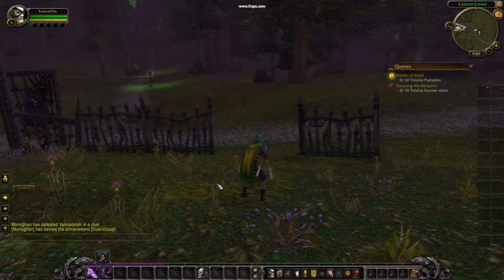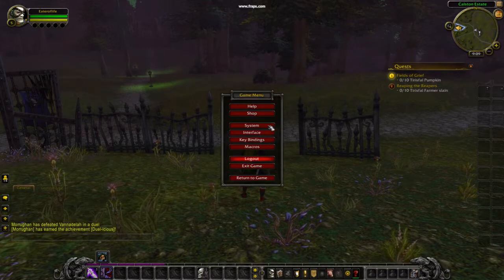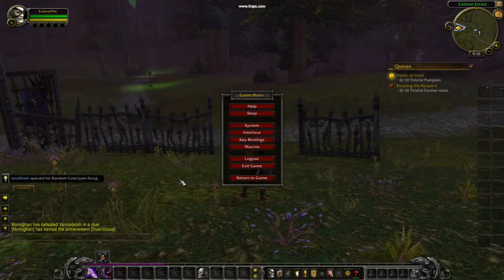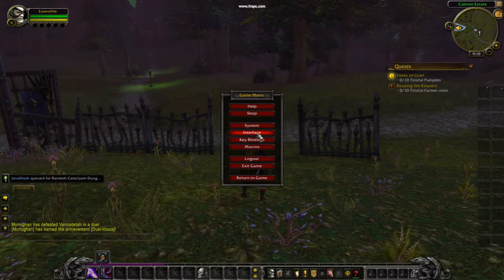First thing you do is you press escape and pull up the game menu. The next thing you do is you click on interface right here.